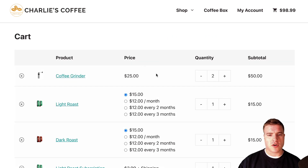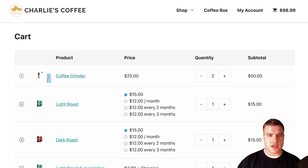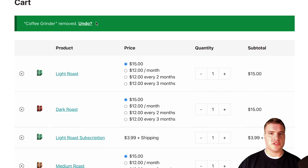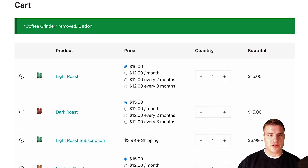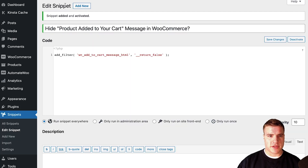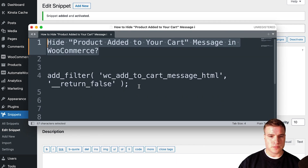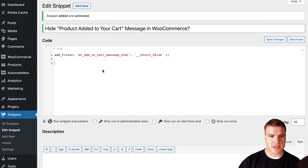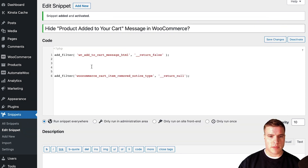The last thing I want to cover is: if I remove this coffee grinder from the cart, I get a 'coffee grinder removed — do you want to undo it?' message. So I'm going to add another snippet if you want to remove this as well. We can add another snippet — I could either add it to the existing one or create a new snippet.